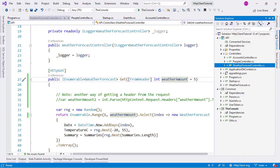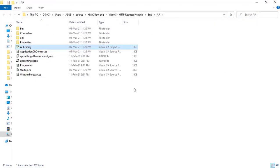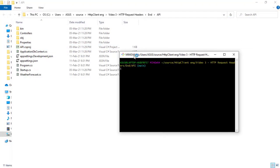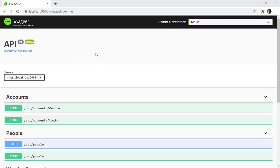If you want to follow along, you can go to the GitHub repository listed in the description of this video and go to the folder of video 3 and the begin folder. Let me make sure I am running my web API — I'll open a terminal using git bash and run dot net watch run, and now I'll have swagger available.